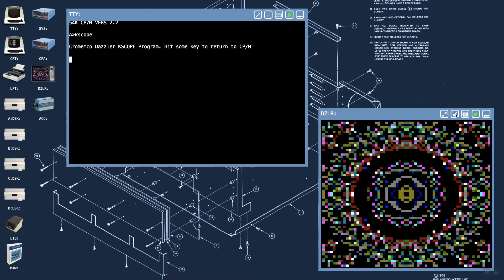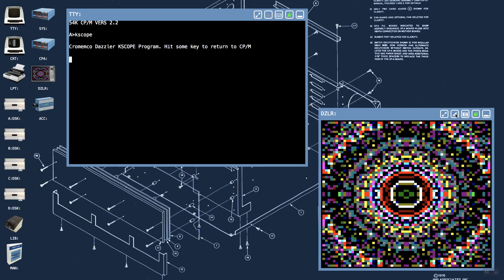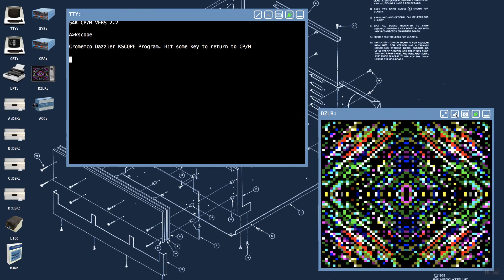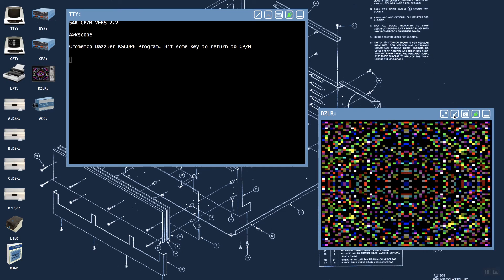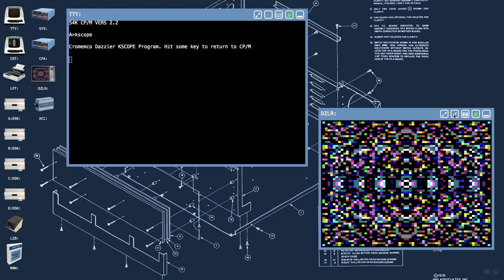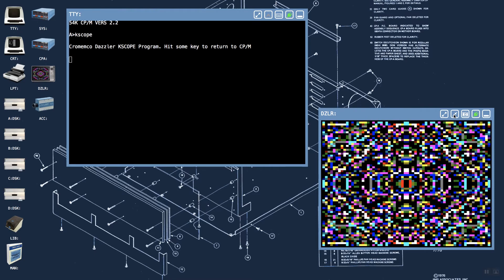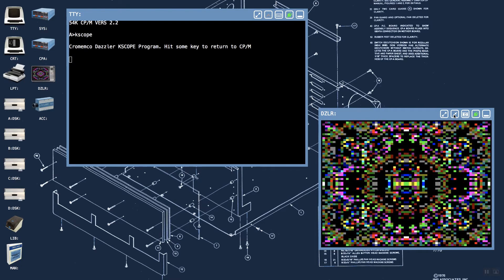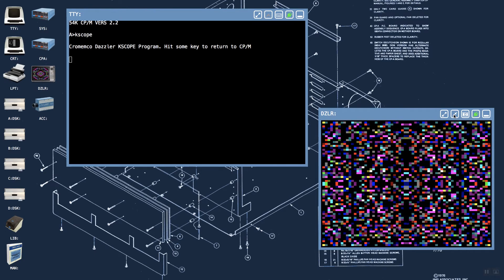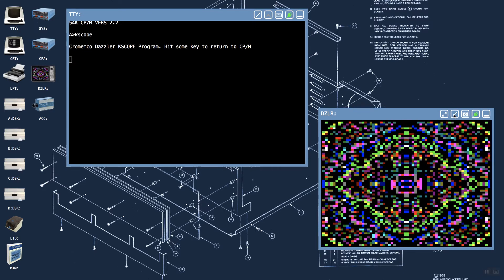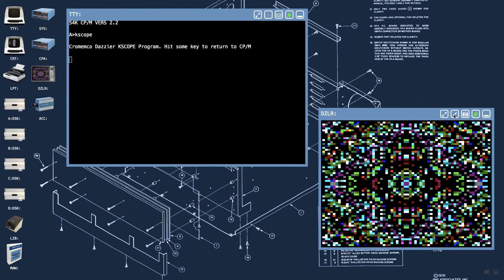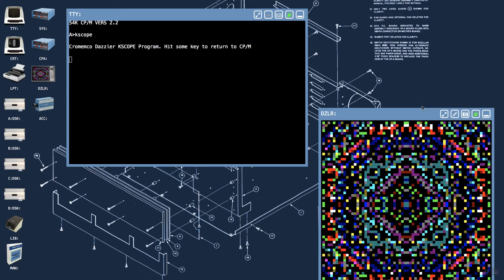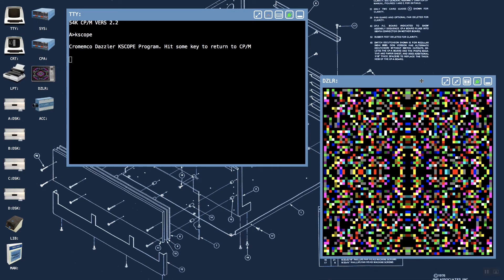This tool here allows you to change the aspect ratio displayed for the Dazzler. The default is a 4 to 3 aspect ratio. But when looking at videos of real Cremenco Dazzlers on YouTube, it appeared that when the display is shown on an NTSC television, it's slightly more compressed vertically than 4 to 3. So I've included the nearest possible aspect ratio I could to look like the real thing. And then the third choice is a complete one-to-one aspect ratio with square pixels.